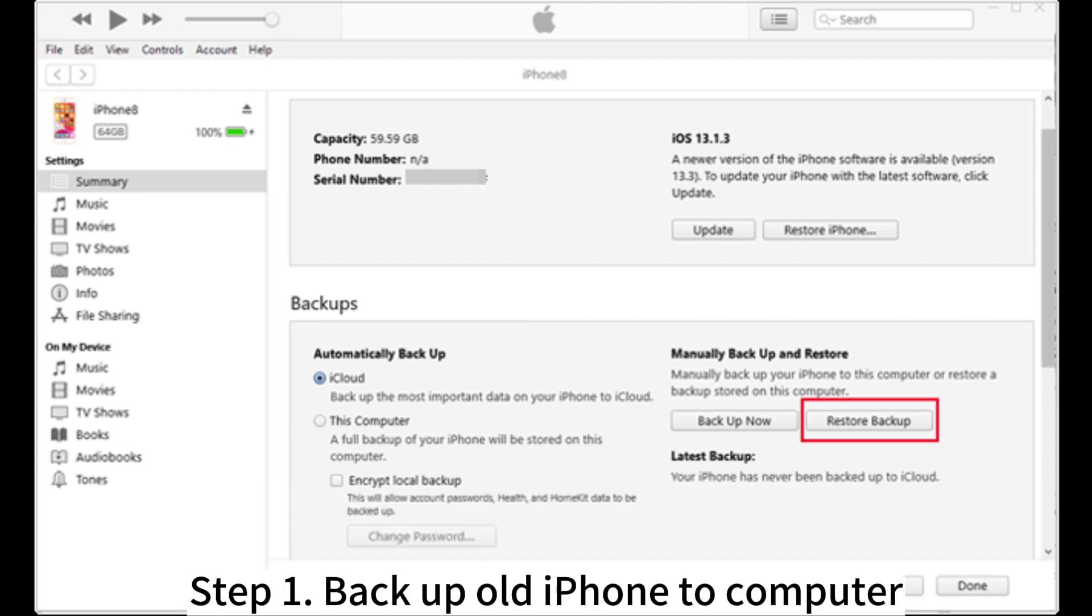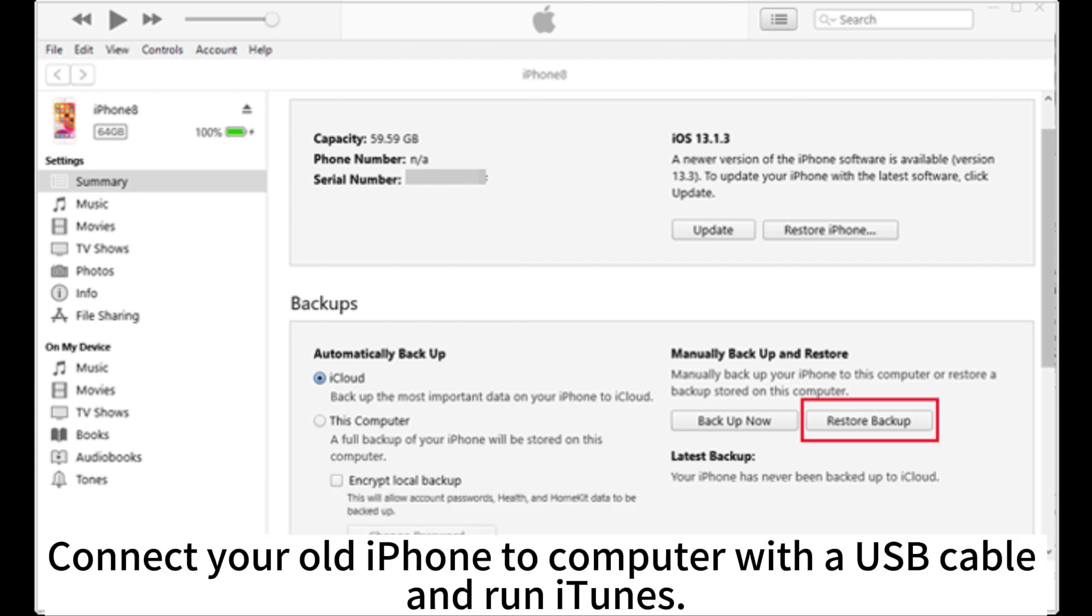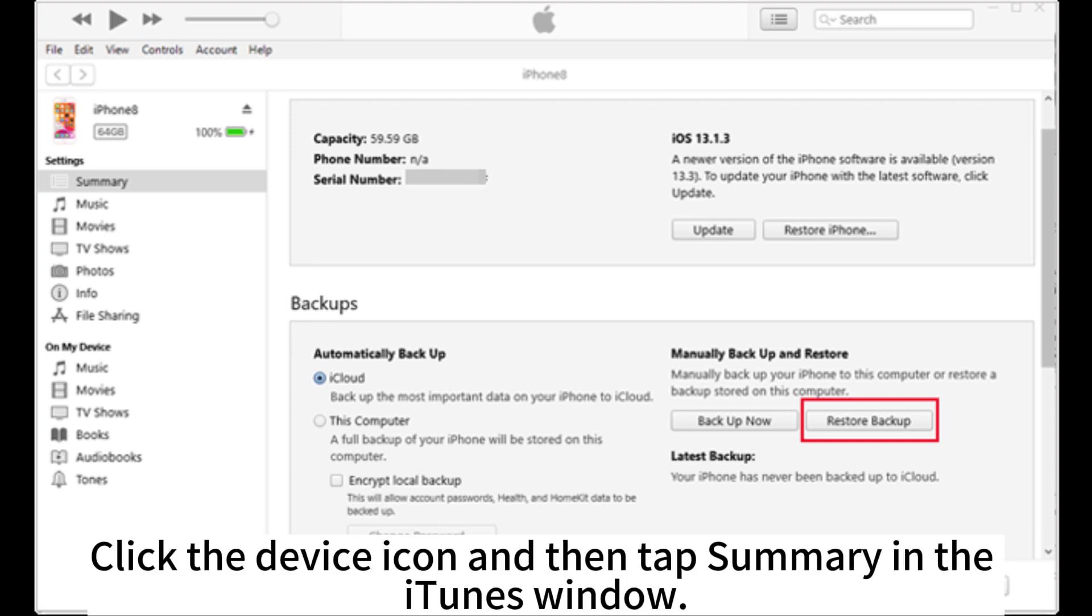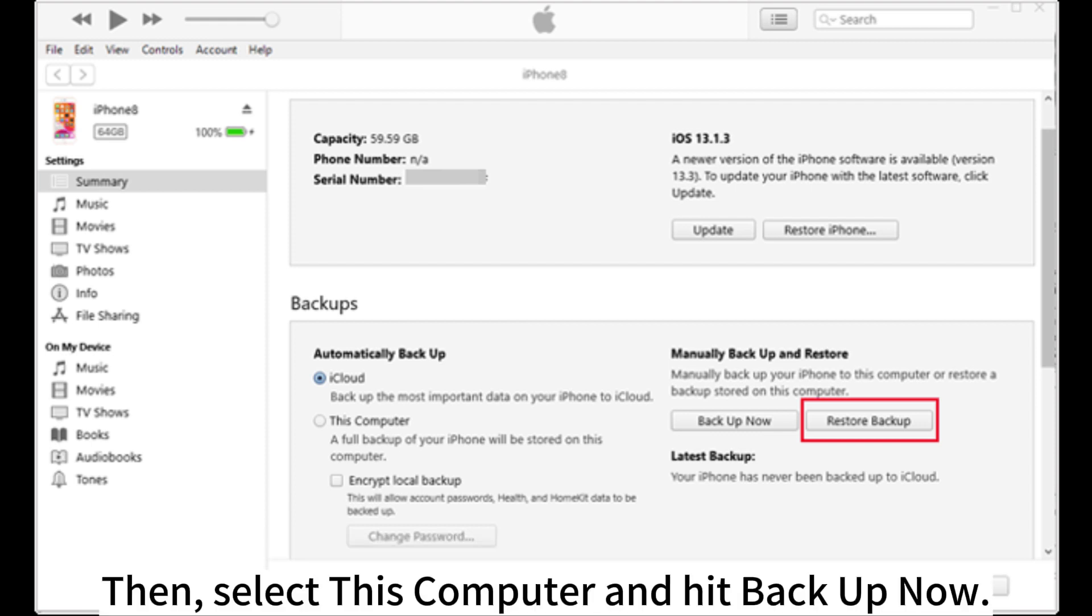Step 1. Backup old iPhone to computer. Connect your old iPhone to computer with a USB cable and run iTunes. Click the device icon and then tap Summary in the iTunes window. Then select this computer and hit Backup Now.